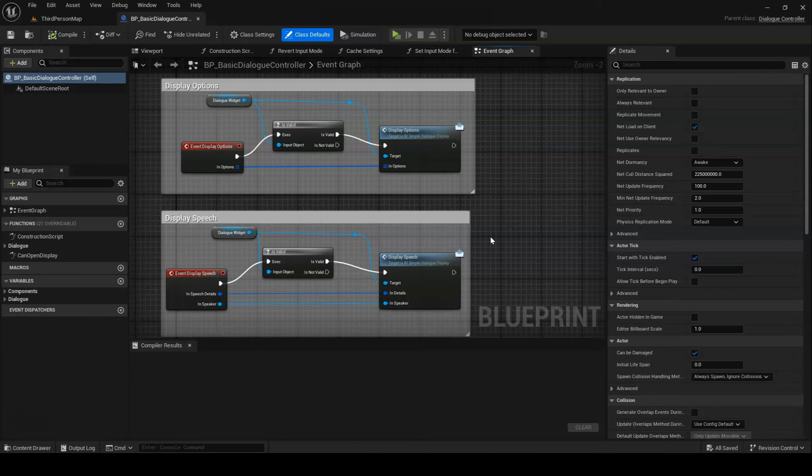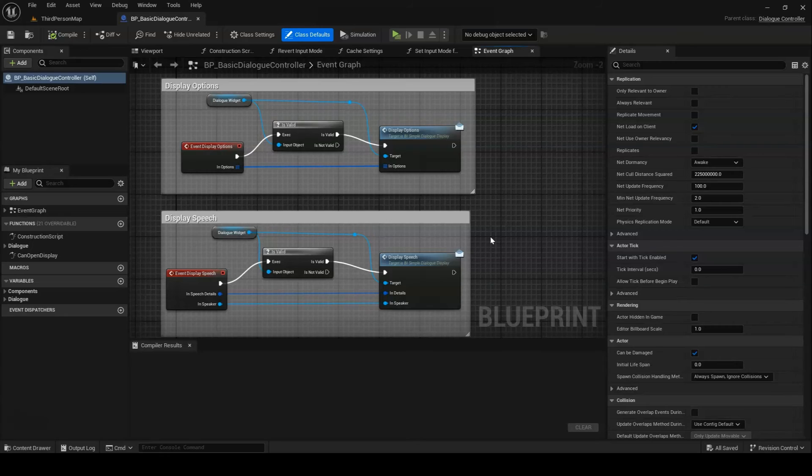Next, DisplayOptions controls how player speech options get displayed to the screen. In the case of the default dialog controller, we pass the buck along to the display widget. The same goes for DisplaySpeech, which is responsible for displaying an individual speech.